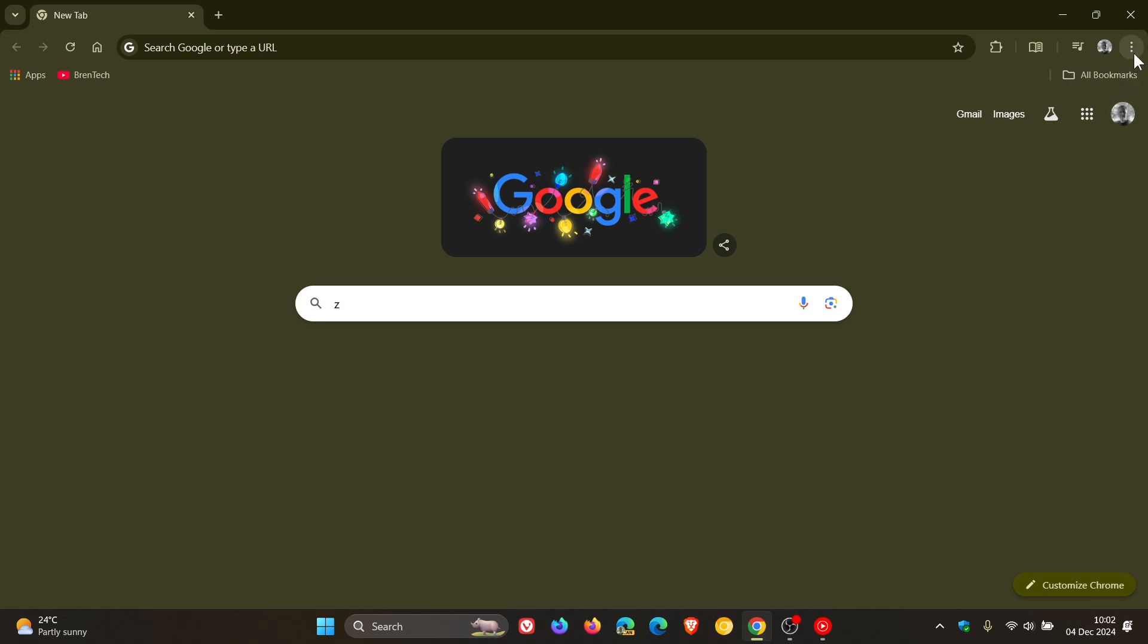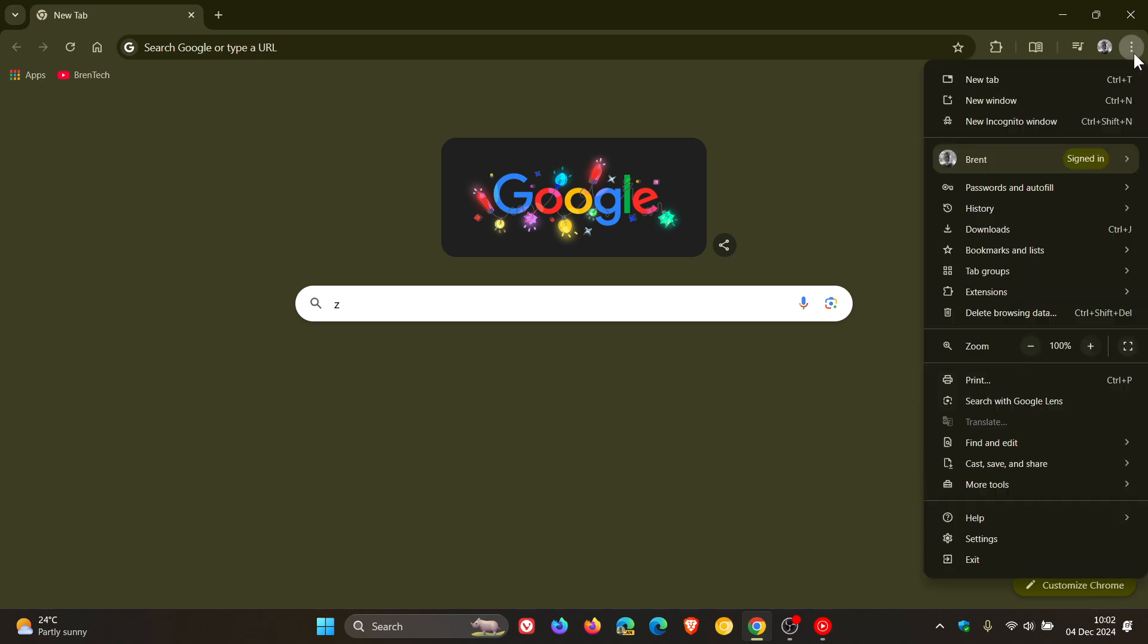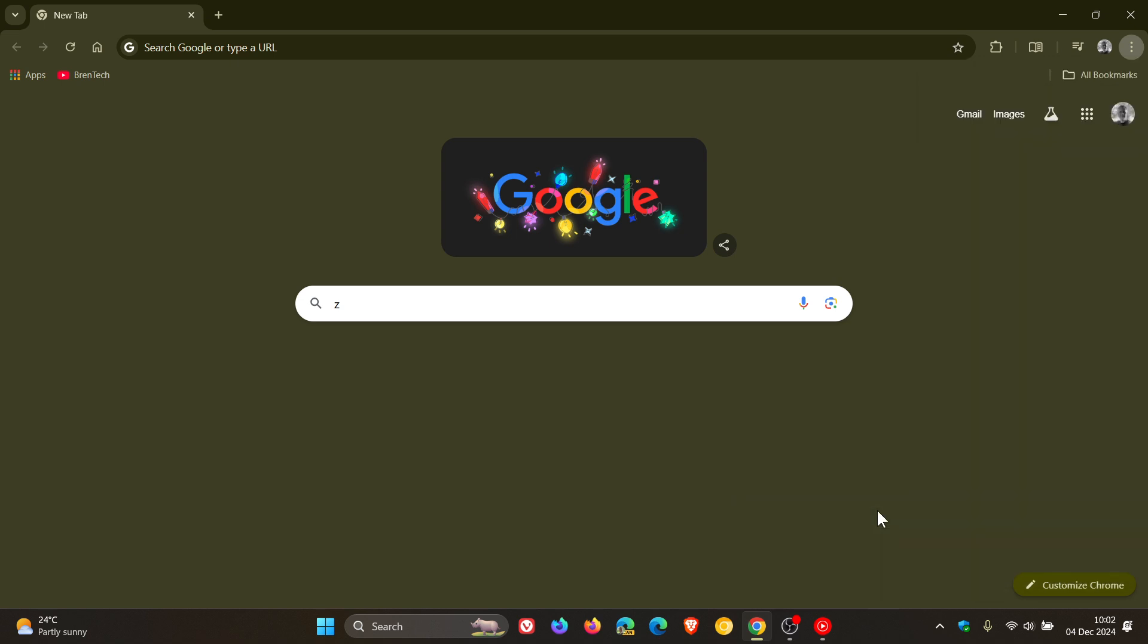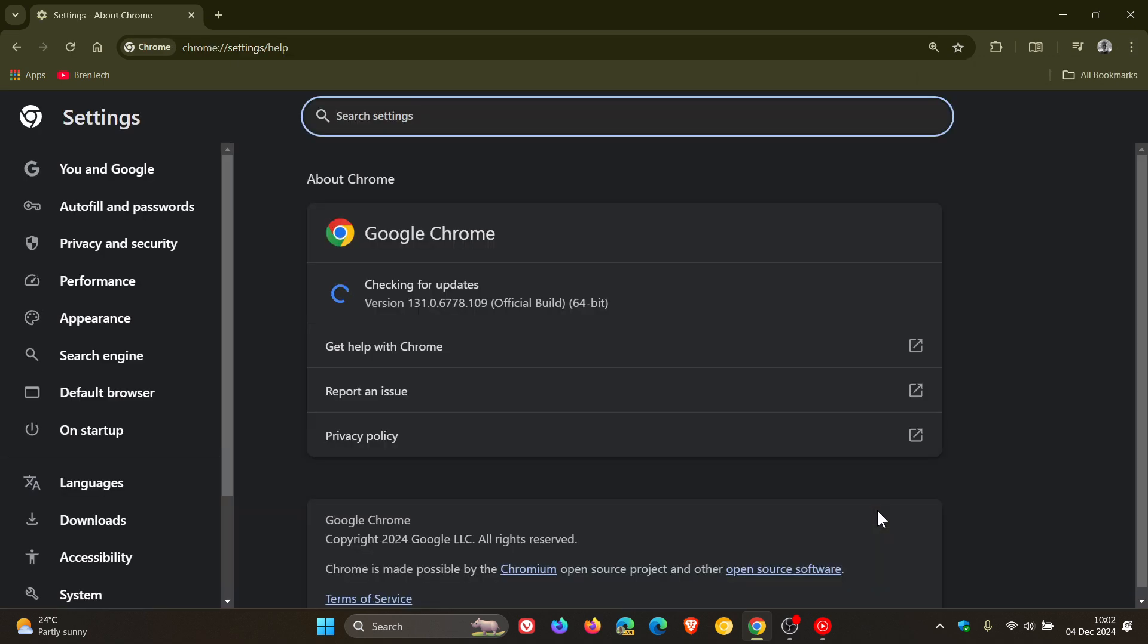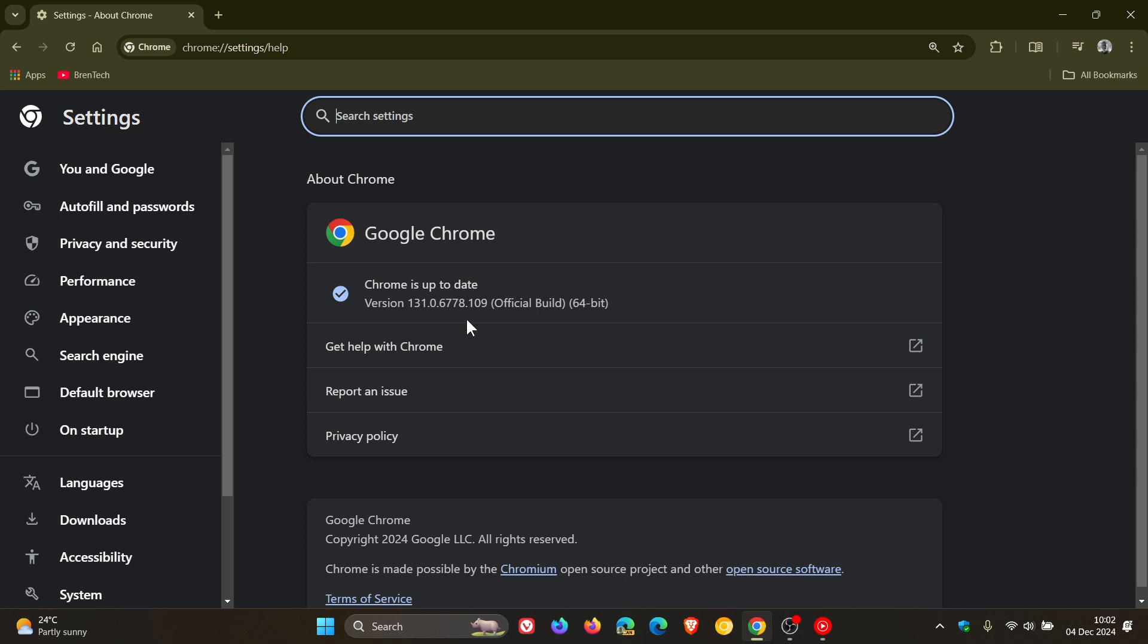As always, to double check we have these weekly security updates, head to the main menu, Help, About Google Chrome. The version in bold will be upgraded to 131.0.6778.108 or 109—either one, running on Windows, Mac, or Linux, means you're up to date on version 131.